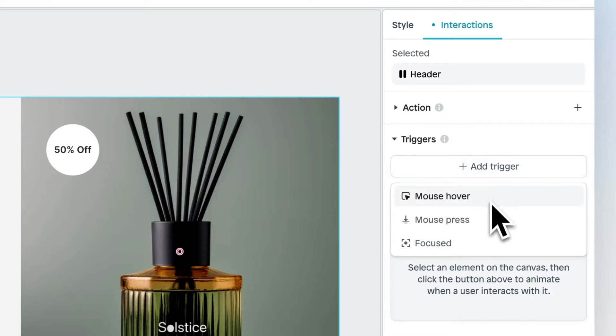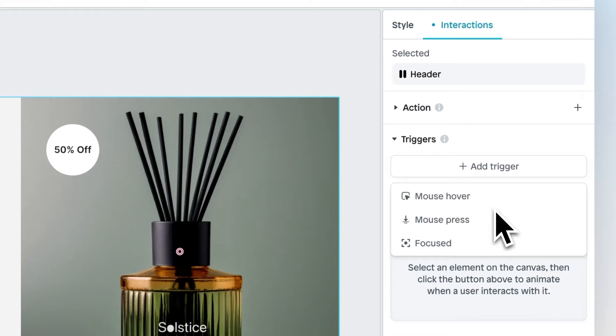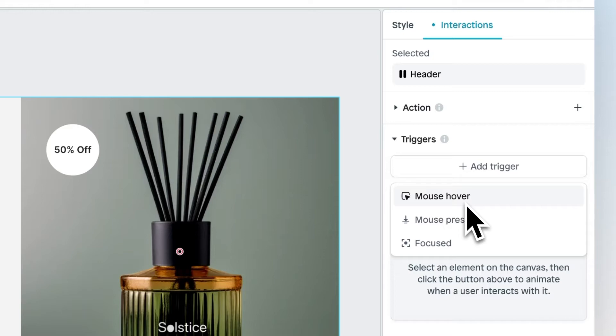We have three different triggers in the product. I'll first explain what they are and then we will implement them. With Mouse Hover, you can enable a trigger when a user hovers over a certain element with their mouse.